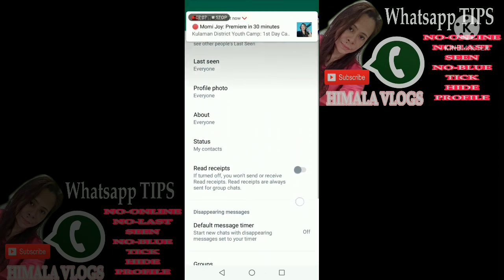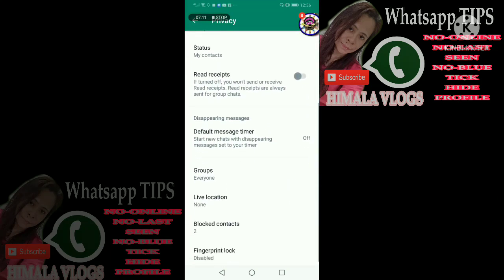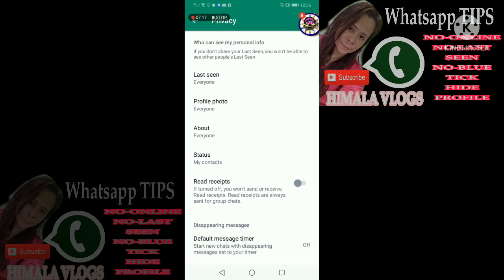Meron din dito sa WhatsApp group, meron din location — pero hindi yan ang ating topic. Dito tayo sa paano hindi makikita online, paano hindi makikita na nabasa mo yung message, at paano hindi siya magkukulay blue — yun yung ating topic today. Again po, sa lahat po ng mga nasasagasaan ng ating tutorial dun sa mga last tutorial, pasensya na po. Hindi ko po hangarin na kayo ay masagasaan. Naaayon lang po yung ating tutorial sa request ng ating mga followers.